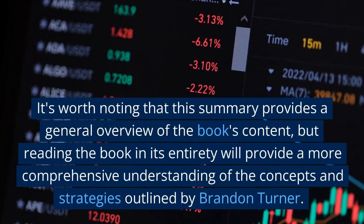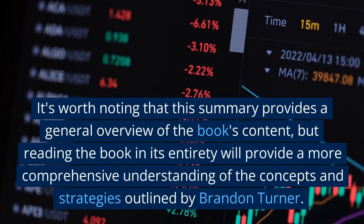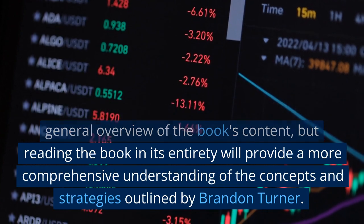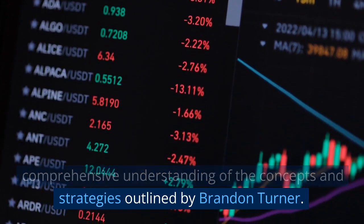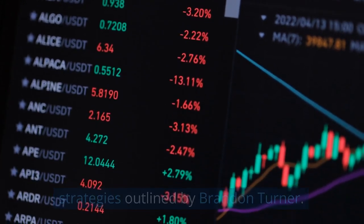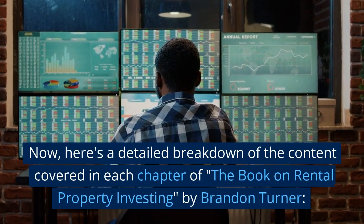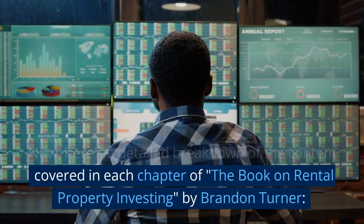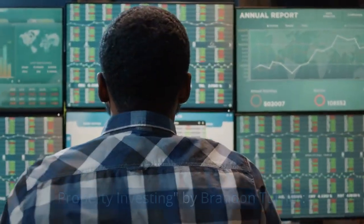It's worth noting that this summary provides a general overview of the book's content, but reading the book in its entirety will provide a more comprehensive understanding of the concepts and strategies outlined by Brandon Turner. Now, here's a detailed breakdown of the content covered in each chapter.